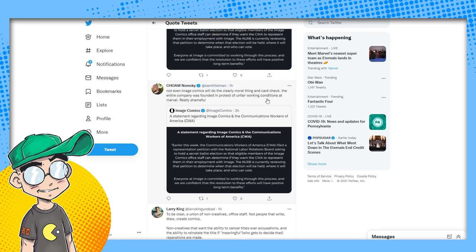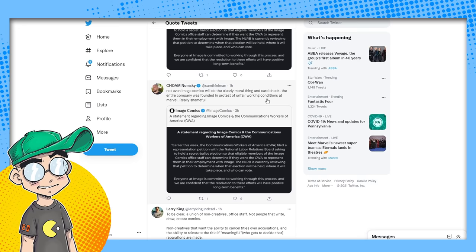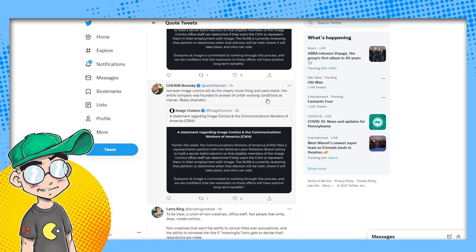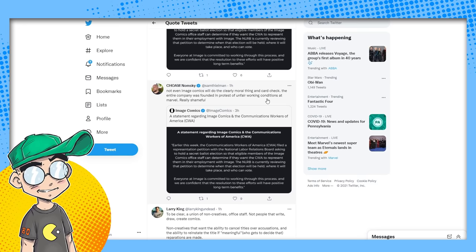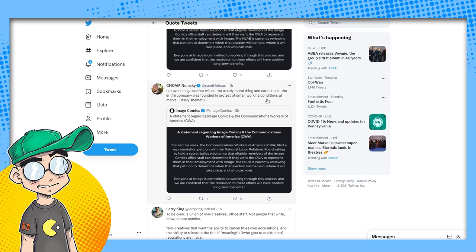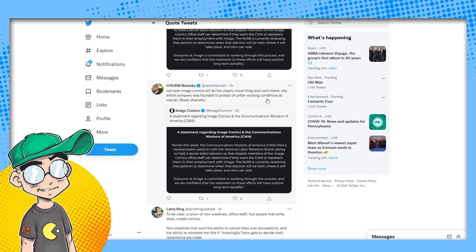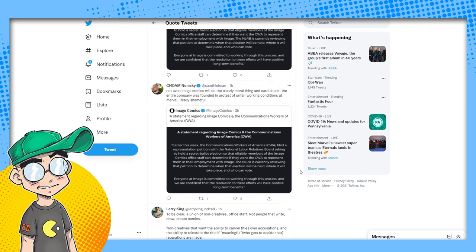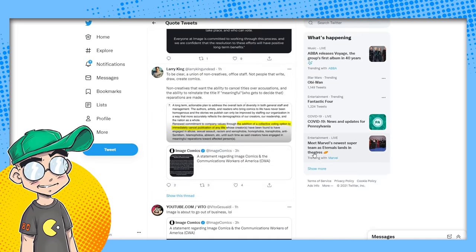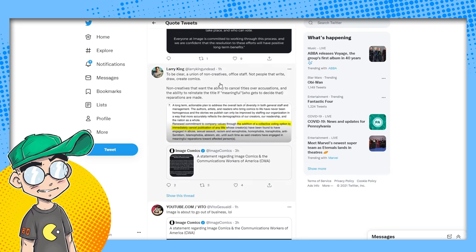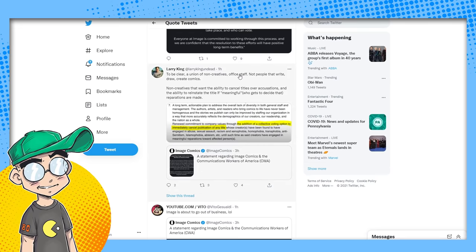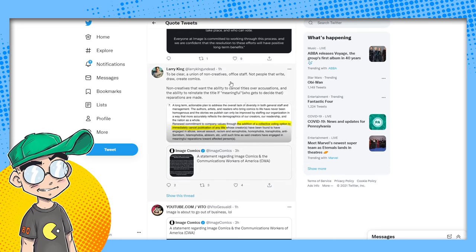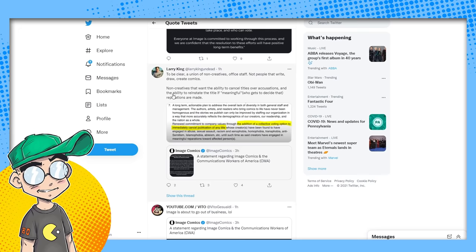Not even Image Comics will do the clearly moral thing in card check. The entire company was founded in protest of unfair working conditions at Marvel. Really shameful. No, they wanted more money and they didn't want editorial interference. They wanted a bigger piece of the pie. They wanted to—it wasn't that they were necessarily being treated unfairly, they just wanted to own their shit. That's what happened. That's what happened. Stop rewriting history. That's what happened.